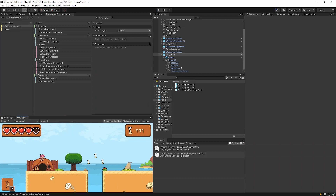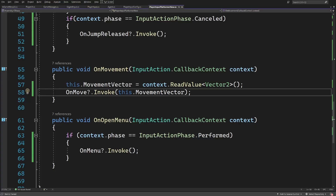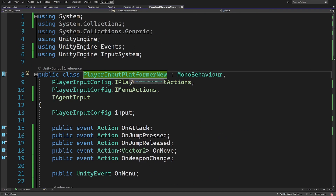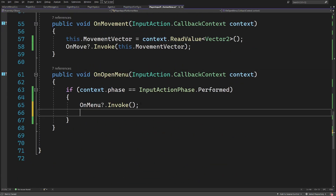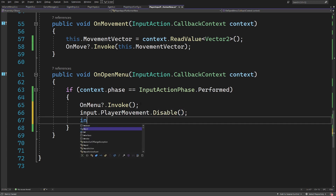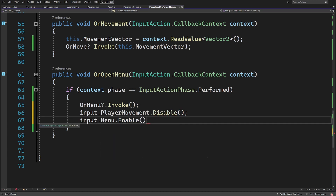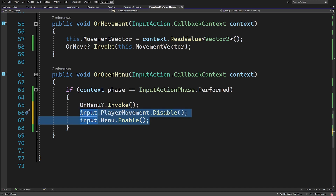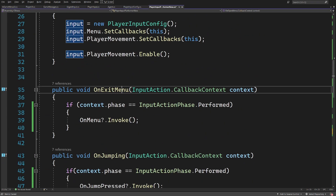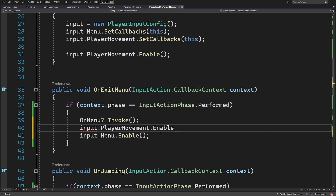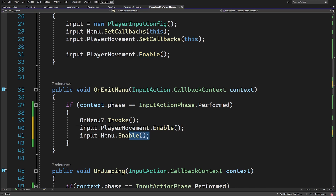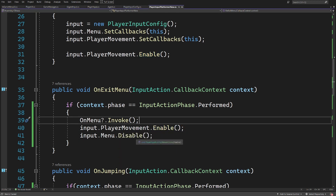However, I can still move my player in the background because my code doesn't respect the pause — some sprite renderer parameters and the animation system are still being triggered. That's why I go back to PlayerInputPlatformerNew and on OnOpenMenu I call 'input.playerMovement.Disable()' and 'input.menu.Enable()'. For OnExitMenu, I do the opposite: enable player movement and disable the menu map.